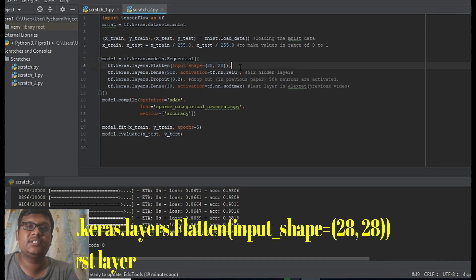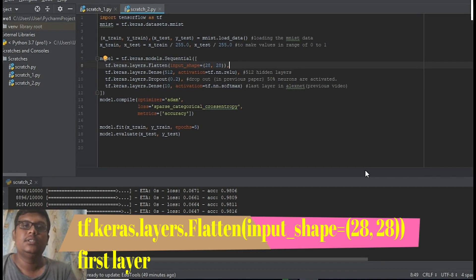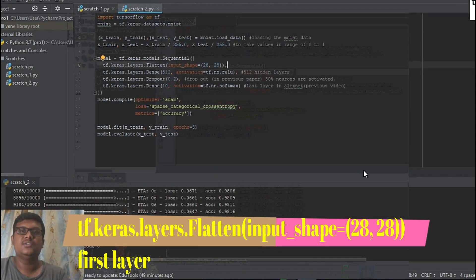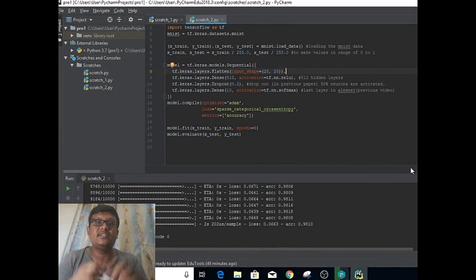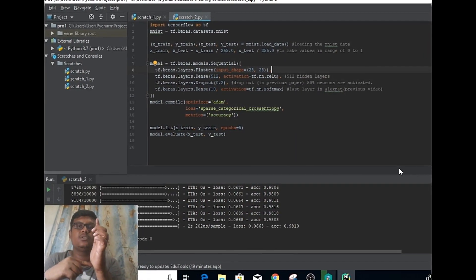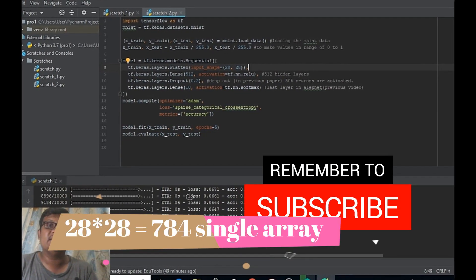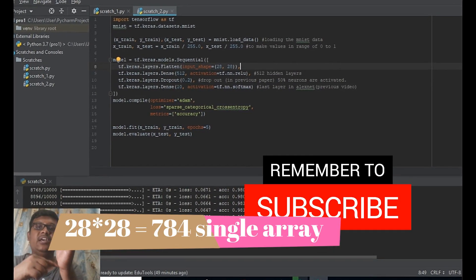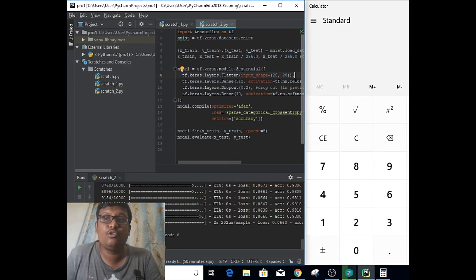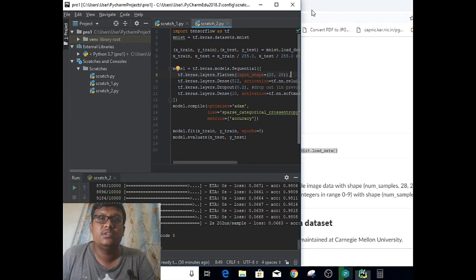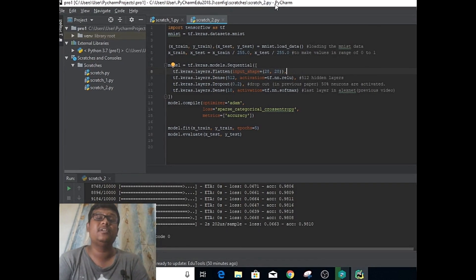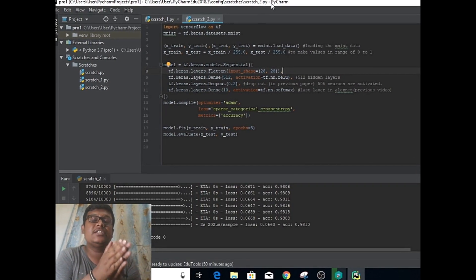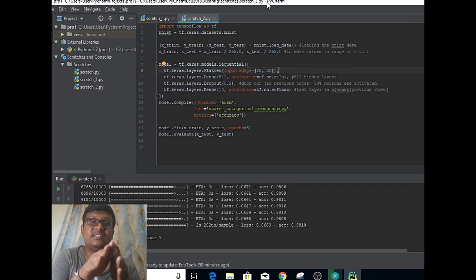We're going to define a set of layers for our machine learning tool. The very first line is our Flatten layer. As we know, the image has two dimensions. The first line converts this two dimension into a single array: 28 times 28 is 784.